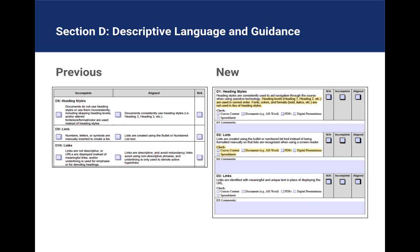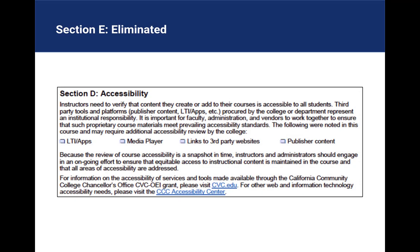More descriptive language was added to each of the criteria, and check boxes were added to indicate which areas of the course were checked for that criteria. Section E was eliminated and elements of section E were added to the section D description. The role of the instructor and the institution for ensuring accessibility is more clearly described.